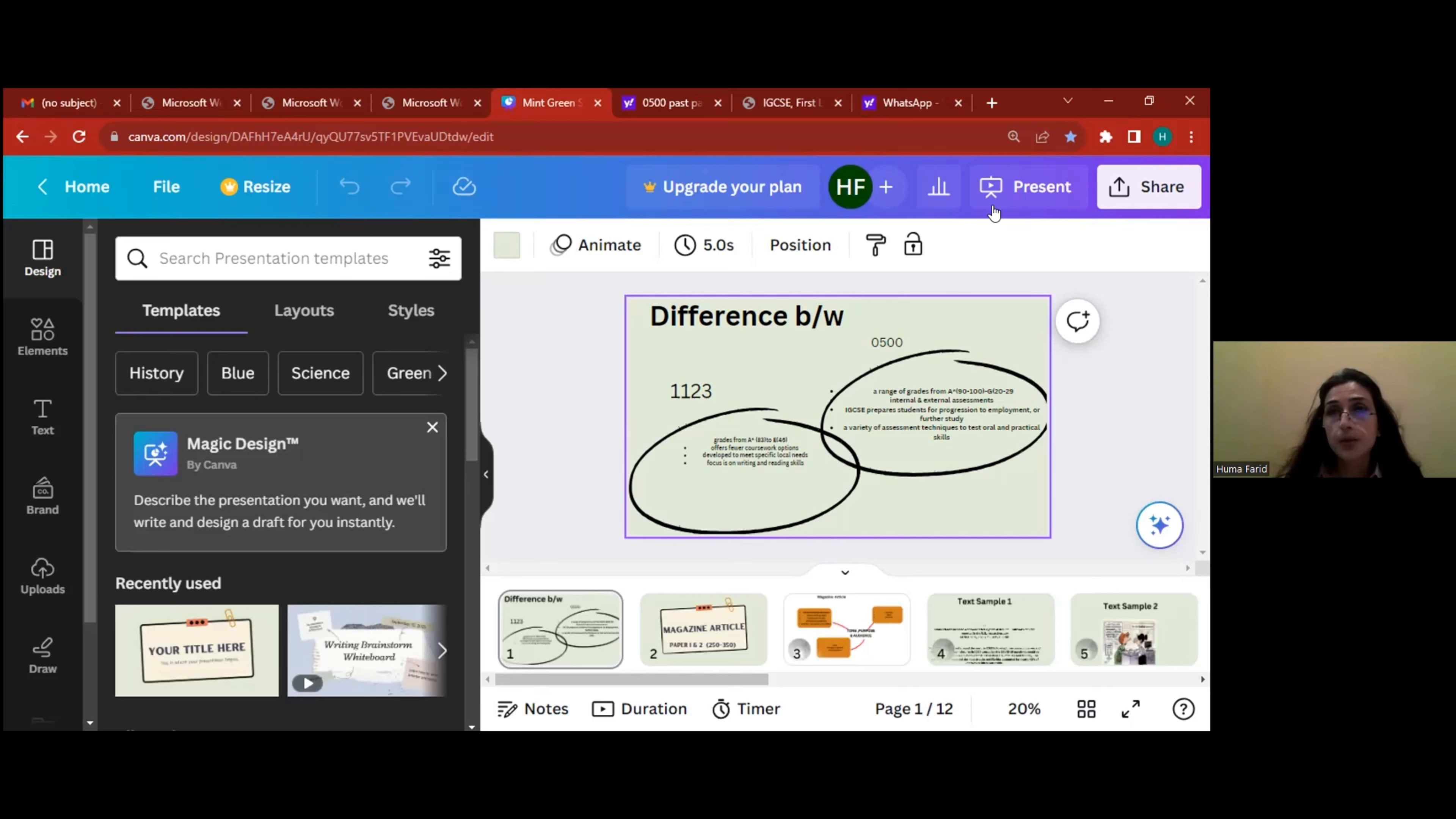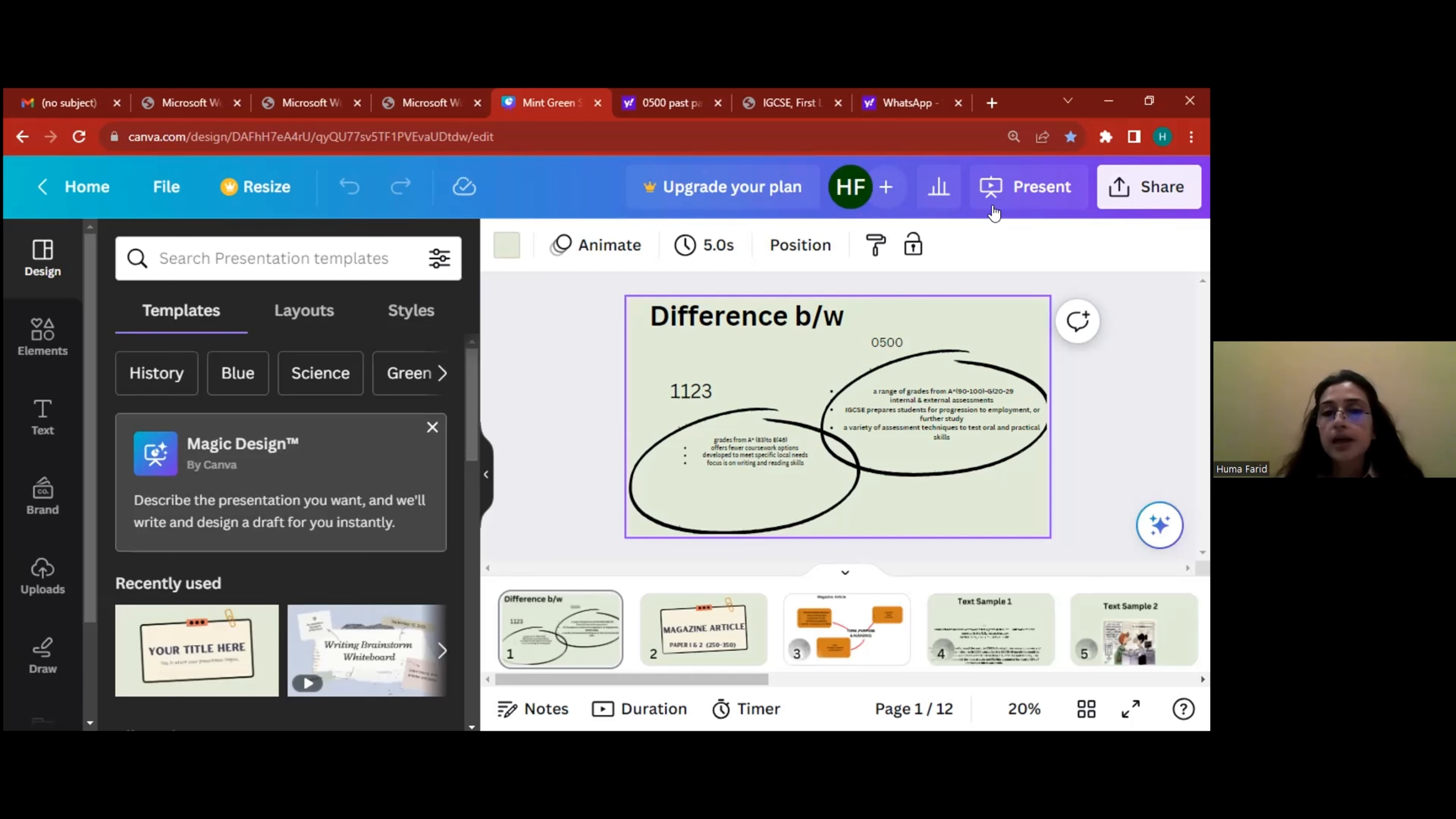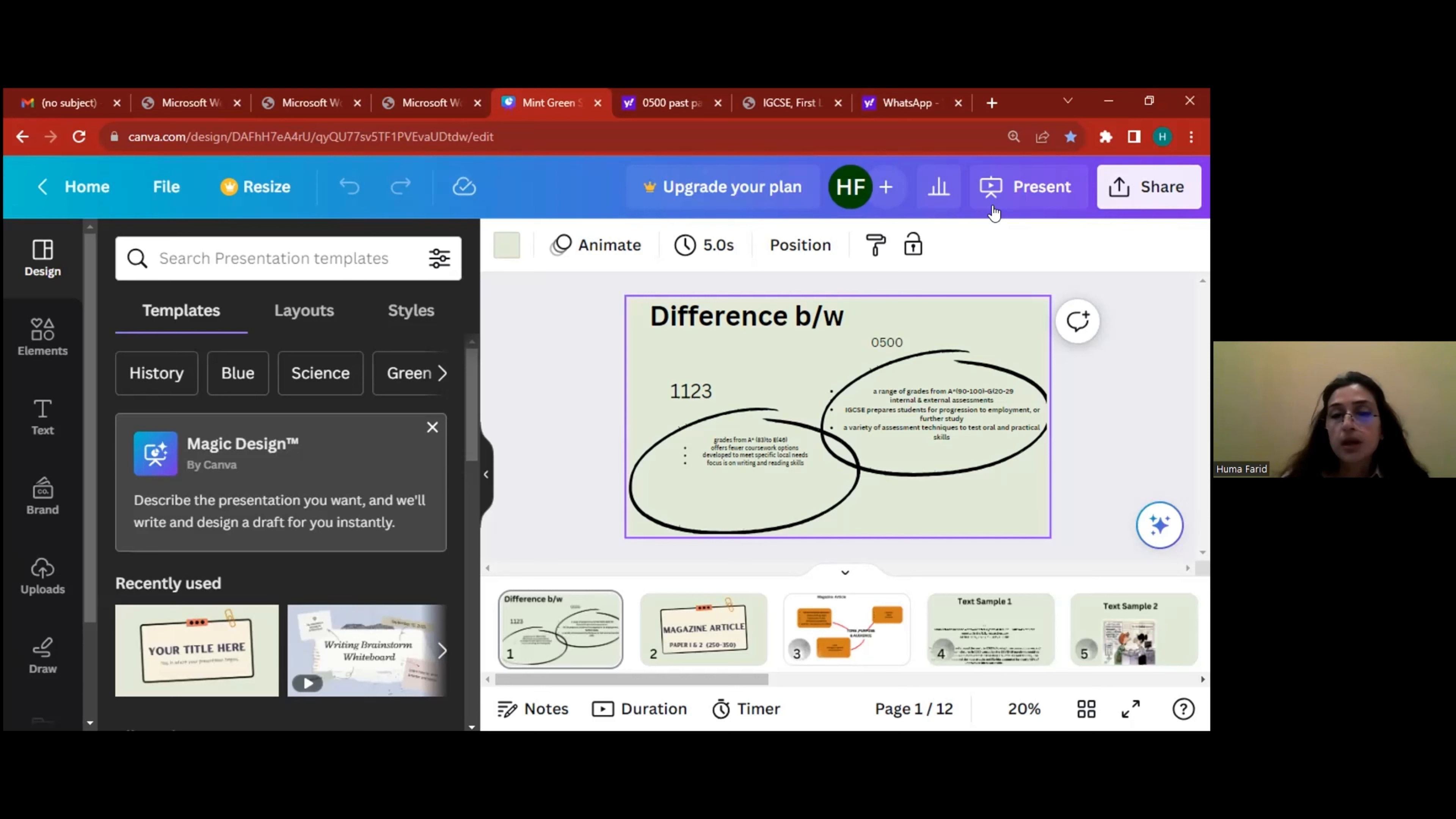On the other hand, if you look at 1123, you have grades ranging from A*, and of course the percentage will differ. Please keep that in mind according to the students' results that year or for that batch. It just goes up till E, and generally it's still 40 percent or so. So we don't have that many grades in 1123.